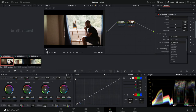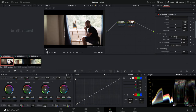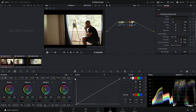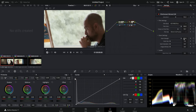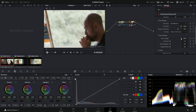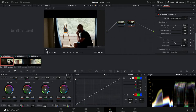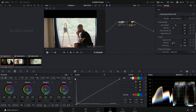There are many film simulations in the plugin from Kodak, Fujifilm, etc., and you can select the amount of grain or what type of film grain you want to apply to your footage. You can also adjust the exposure level of your footage inside the plugin.